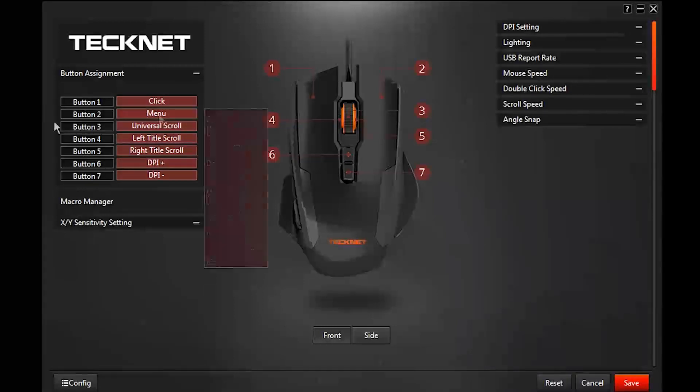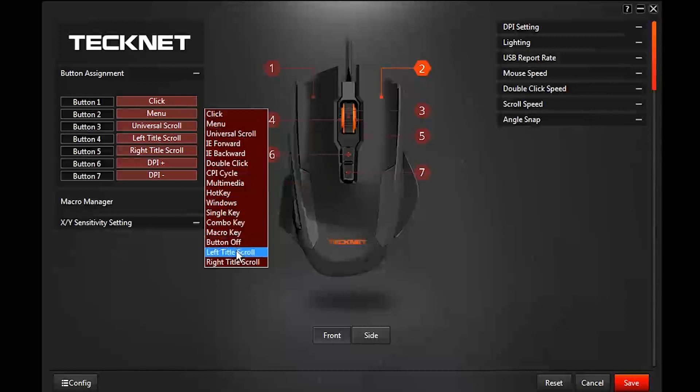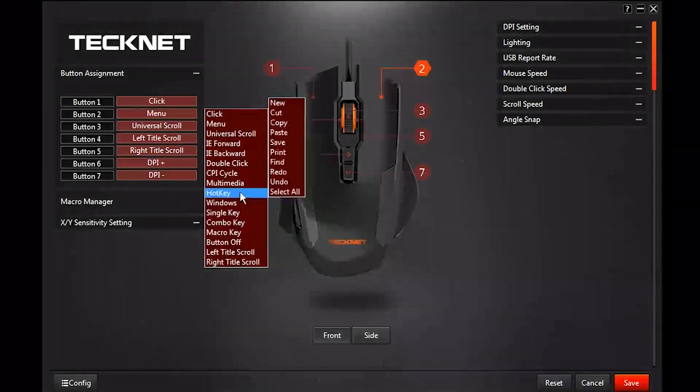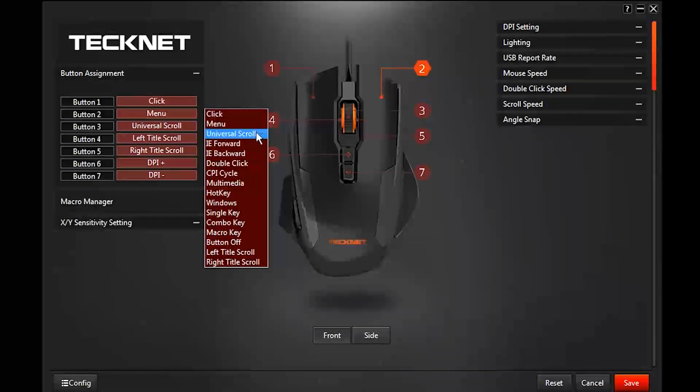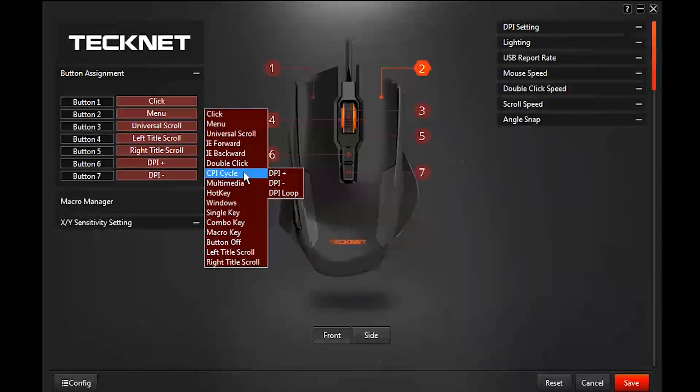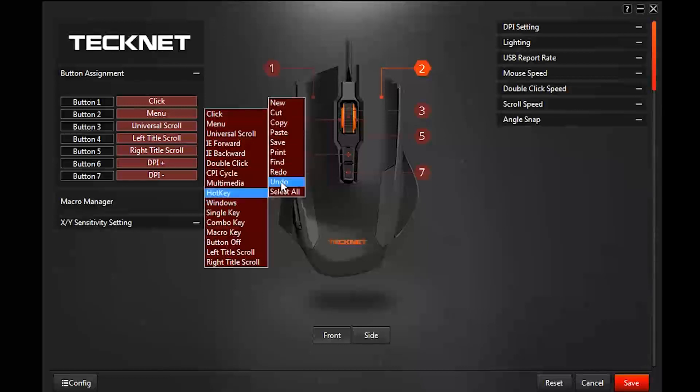Click on it, it gives you this list, and these are the options you can use to set your button. Down here this is the up and down of the CPI cycle, or it should be DPI cycle, but I don't know what that is to be honest with you.